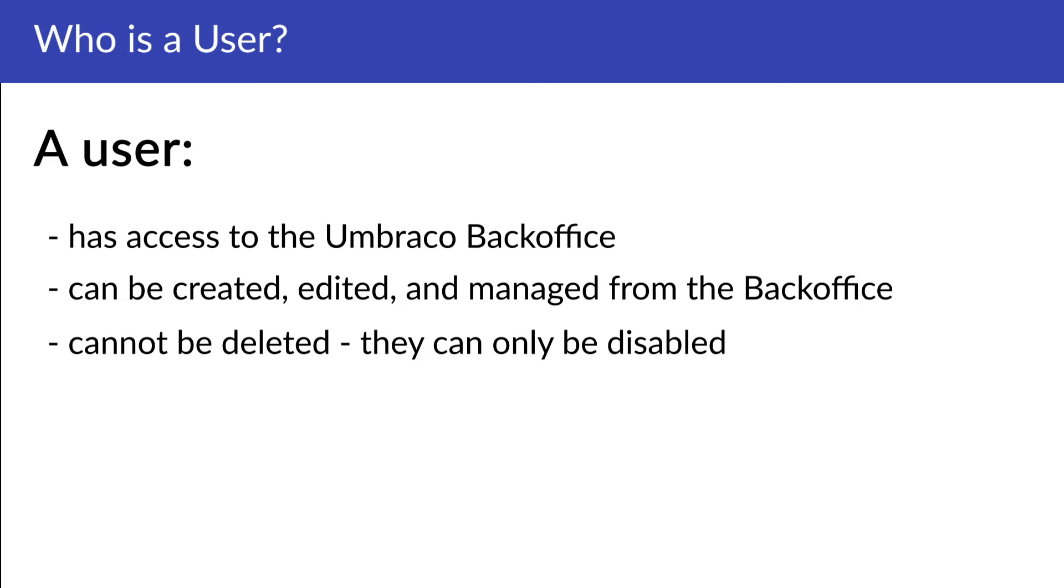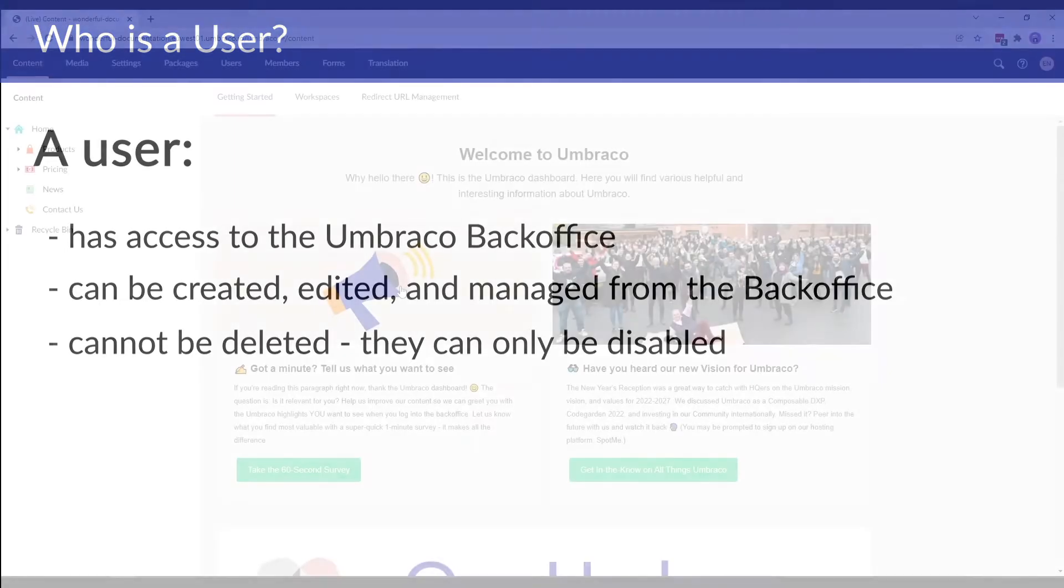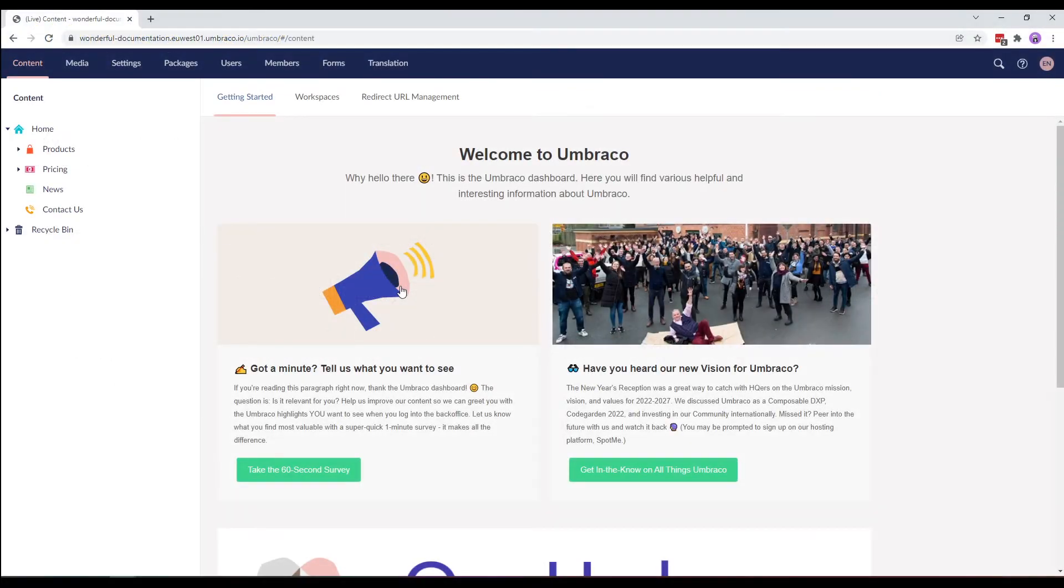My name is Isha and in this video, we'll look at how to create users from the back-office. So, let's get started. To start off, let's create a user from the back-office.